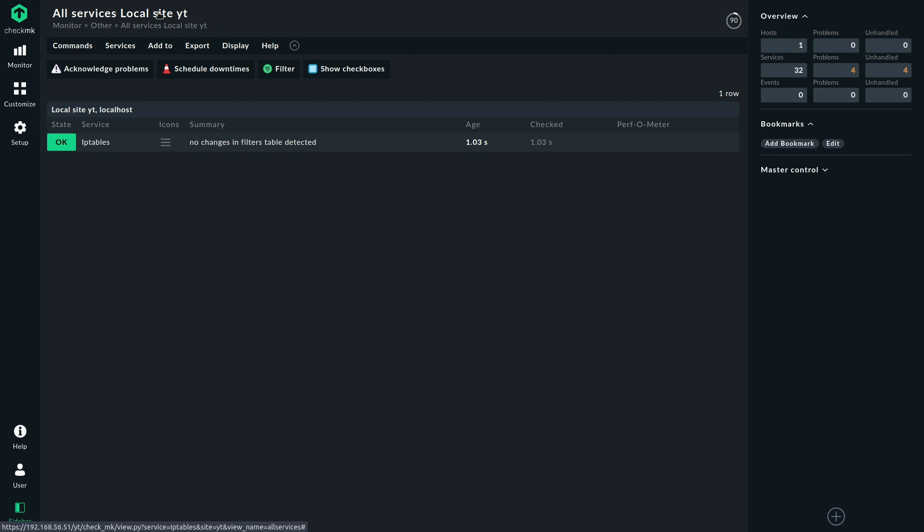OK, there's our service. And in the summary, we see no changes in filters table detected. And that means everything is all right. As soon as something changes, then we will be aware of it because the state of the service will change.